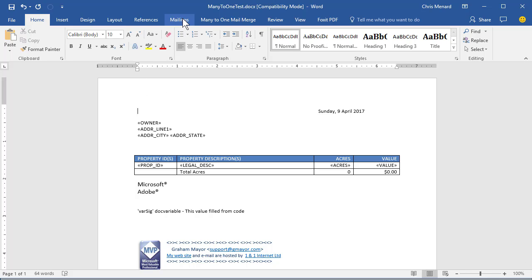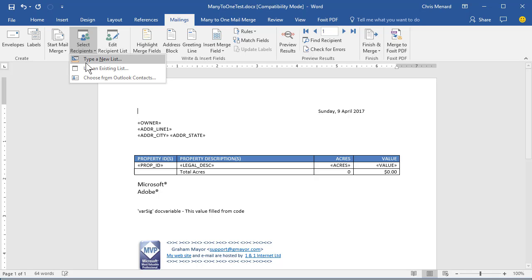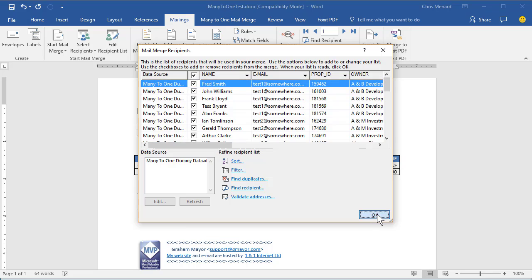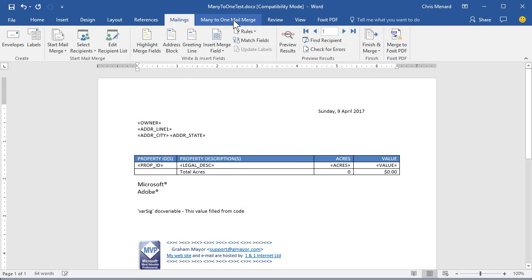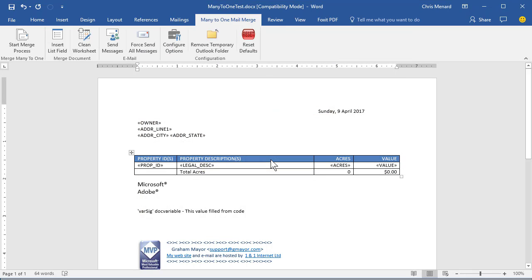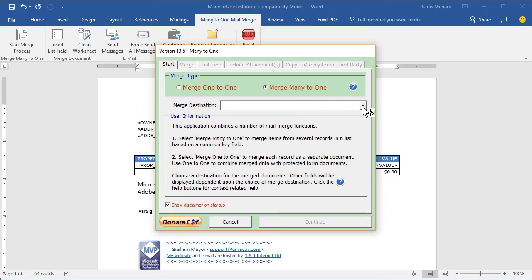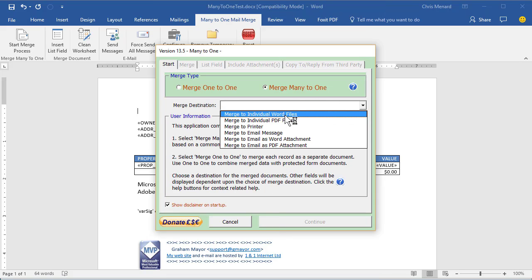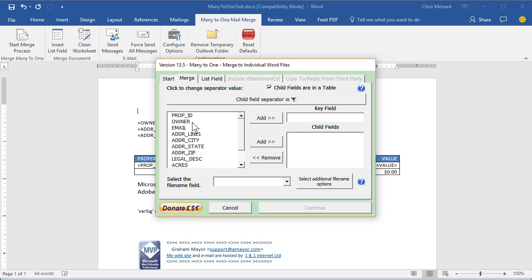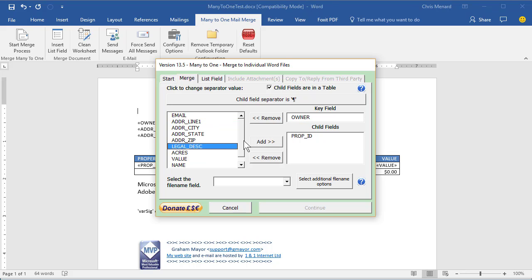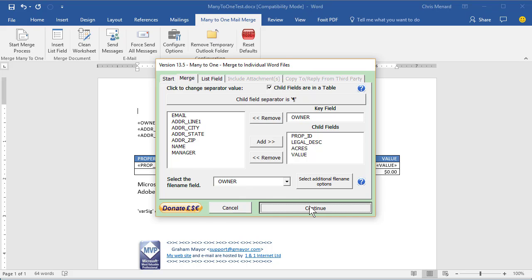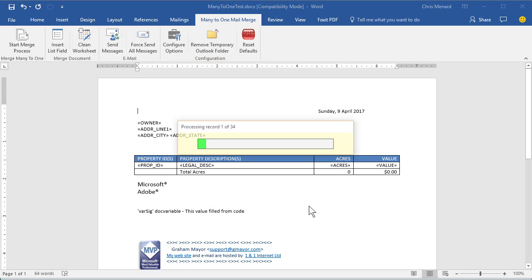If I would have, okay. Mailings, start mail merge letters. Recipients shouldn't have changed. Just hit edit list. There they are. That's still good. Start mail merge process. Hit continue. Wait till that screen appears. Hopefully, there it is. Hide. Destination. I want Word documents. The owner's unique. Property. I'm looking down here in the background. It had property ID, legal description, acres, value. I want the letters by owner. Hit continue. You'll probably remember that I put them in that folder. Mail merge test. Let it run again.